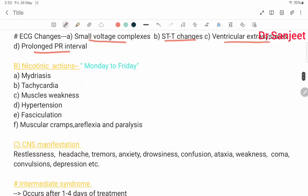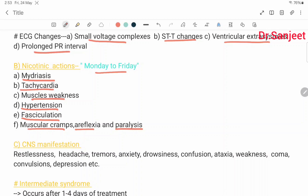Nicotinic action — mnemonic Monday to Friday: Mydriasis, Tachycardia, muscular weakness (M), Hypertension (H), Fasciculation (F), and muscular cramps; also areflexia and paralysis. These are the nicotinic actions.